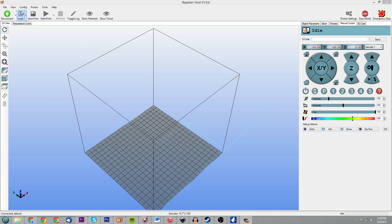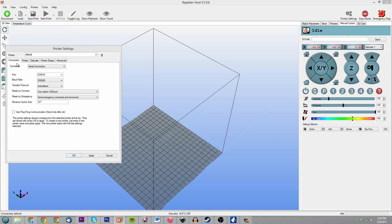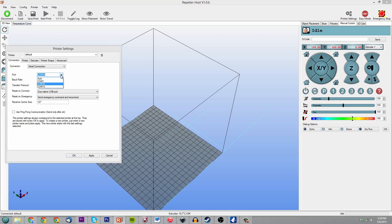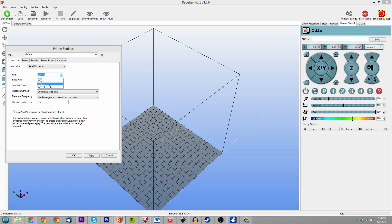First thing you're going to want to do is configure your printer. I've got a CNC machine and my 3D printer, but they both show up. COM16 is going to be my CNC machine while COM13 is going to be my 3D printer, so right now I have it on my CNC machine.